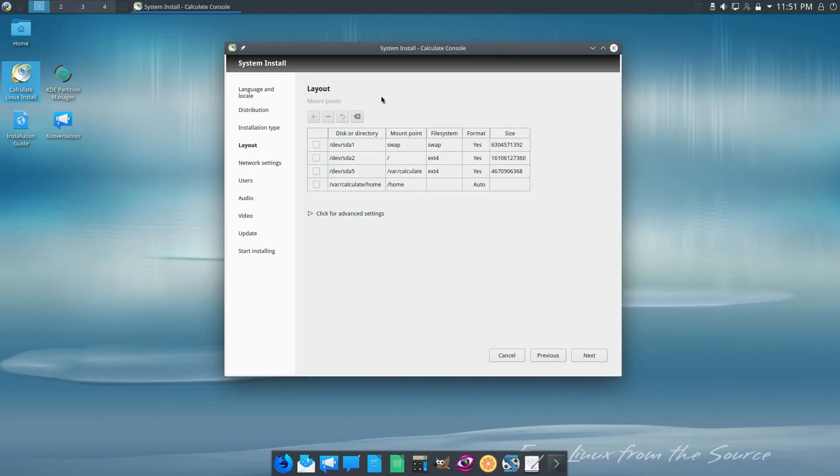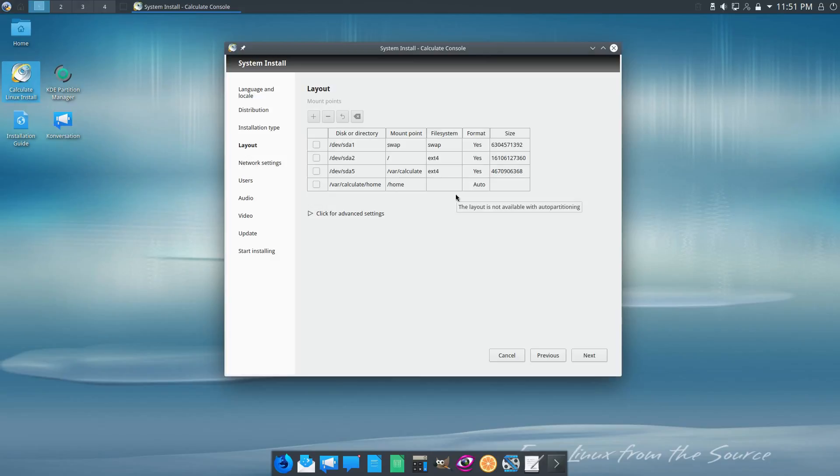Now this one here, we have the option to use current partitions or to erase the disk and install Calculate. Hopefully this does a good job of erasing. I did not actually have to mess with any of this stuff to get the installation working on a blank new disk.